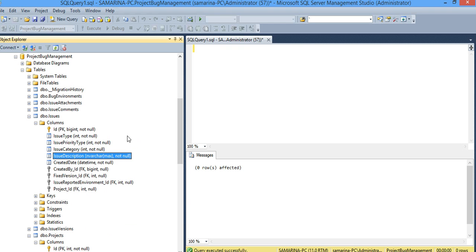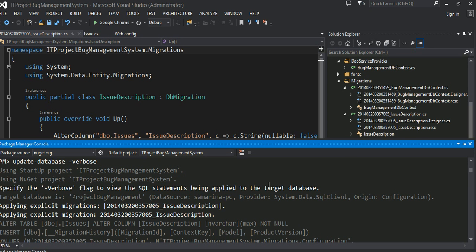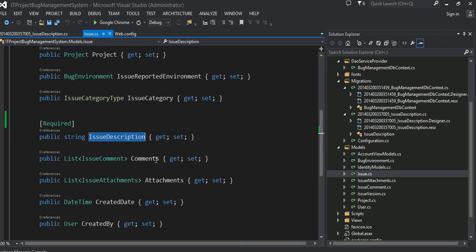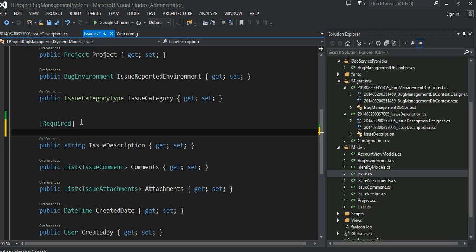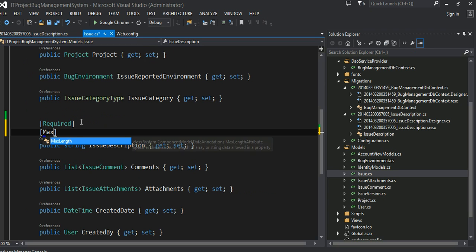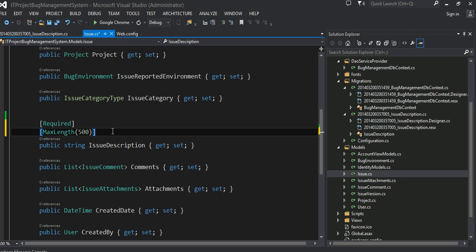Next thing I'm going to make sure this has to be varchar, not nvarchar max. So let's go into the issue table again. We're going to set another property. I'm going to say max length property and give the max length of 500.